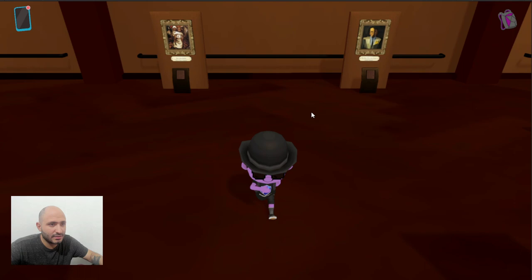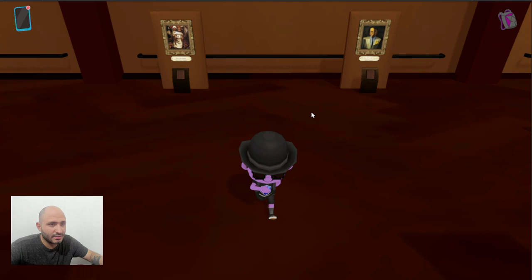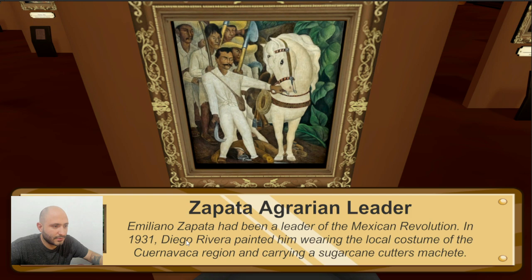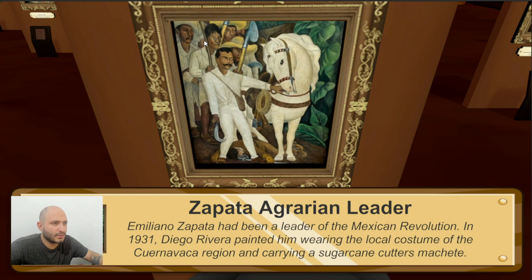Now here we have another Mexican painting, this was made by Diego Rivera. I think this is a historical figure from the Mexican Revolution. You will see him often with some other people — indigenous people or workers that are fighting for the revolution.